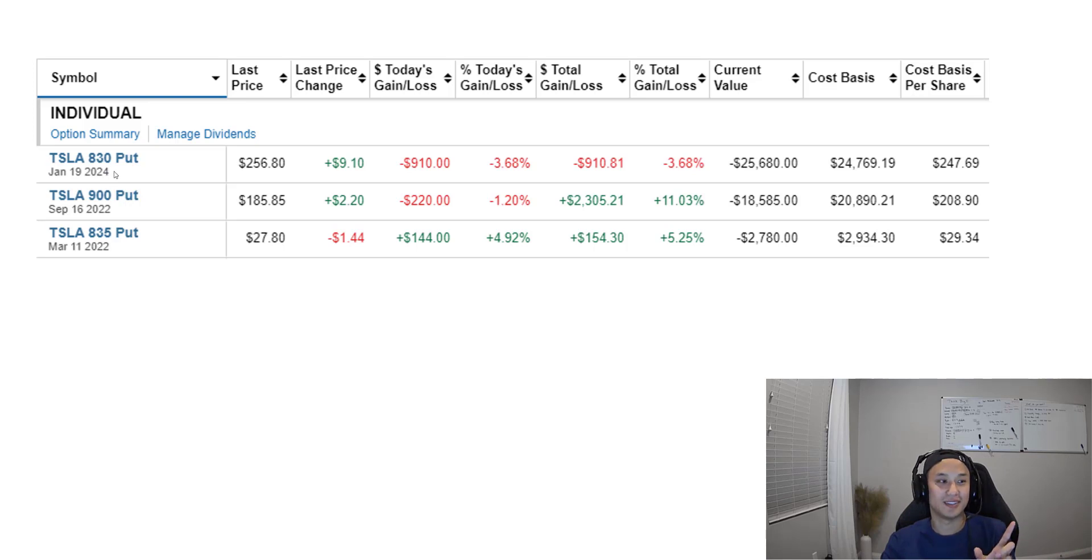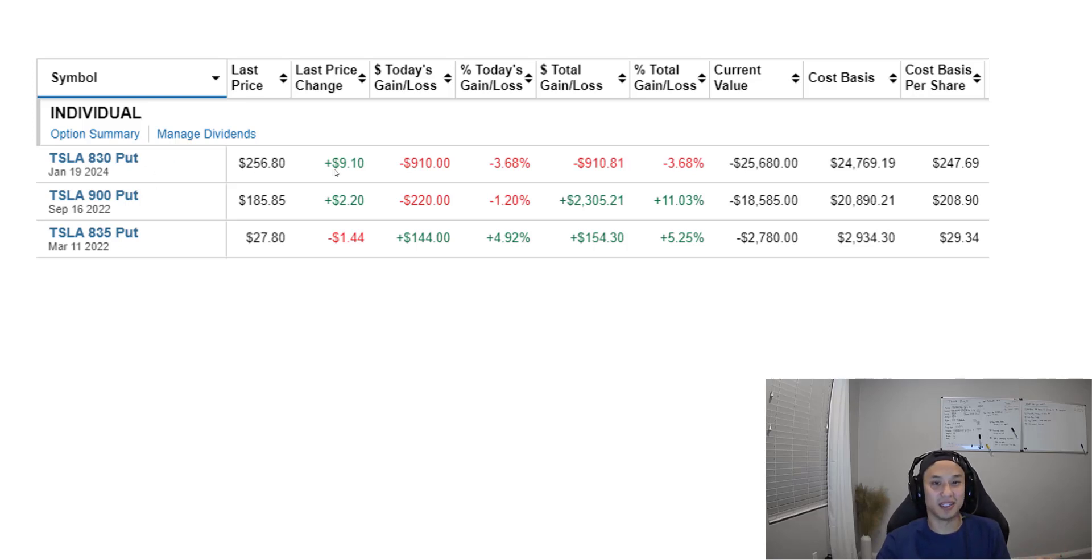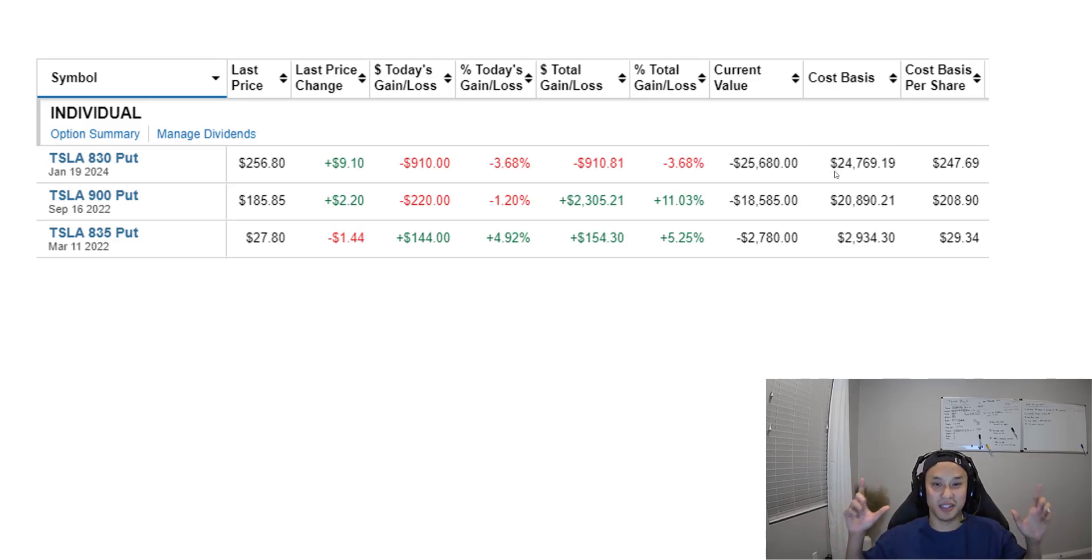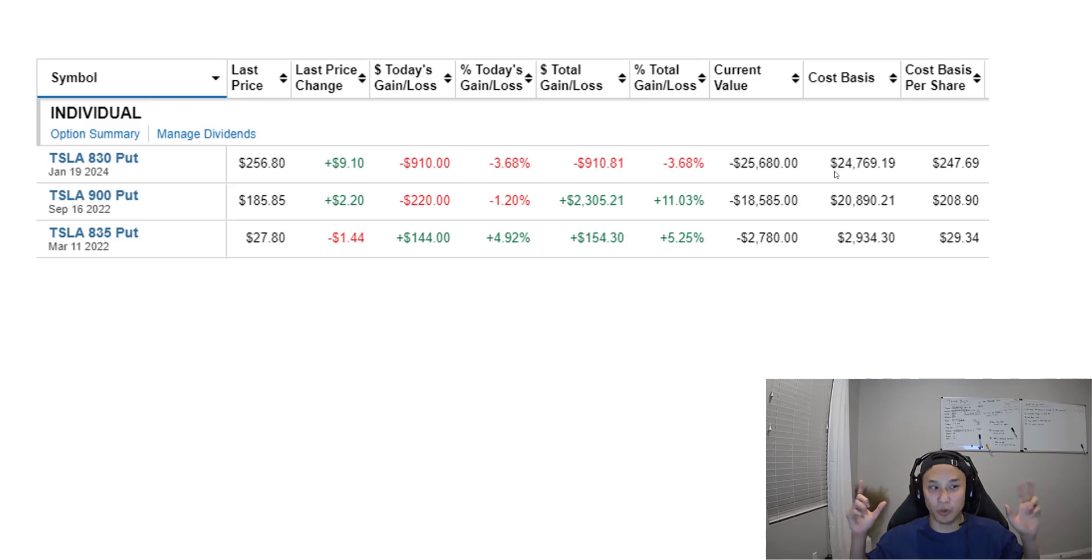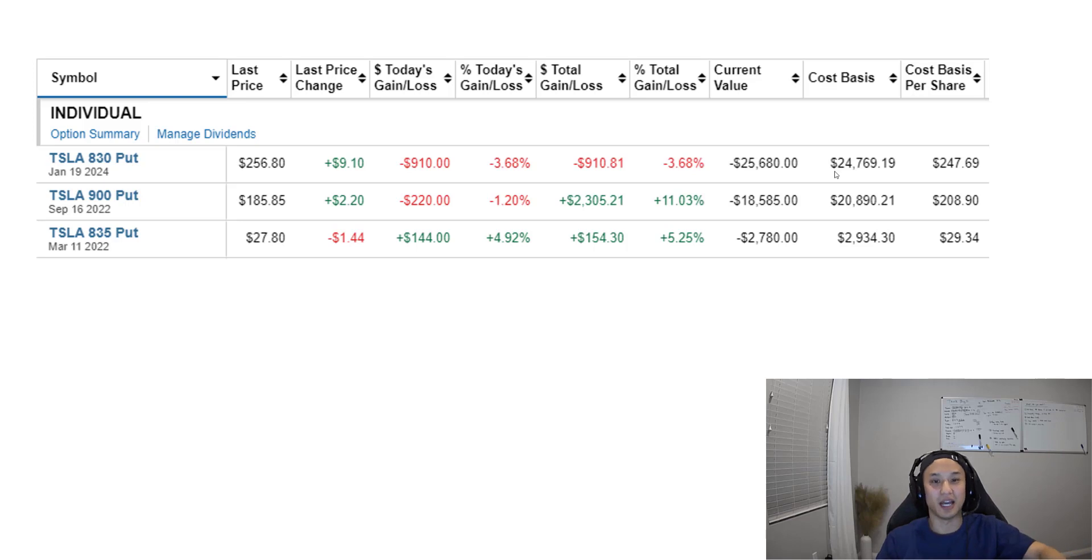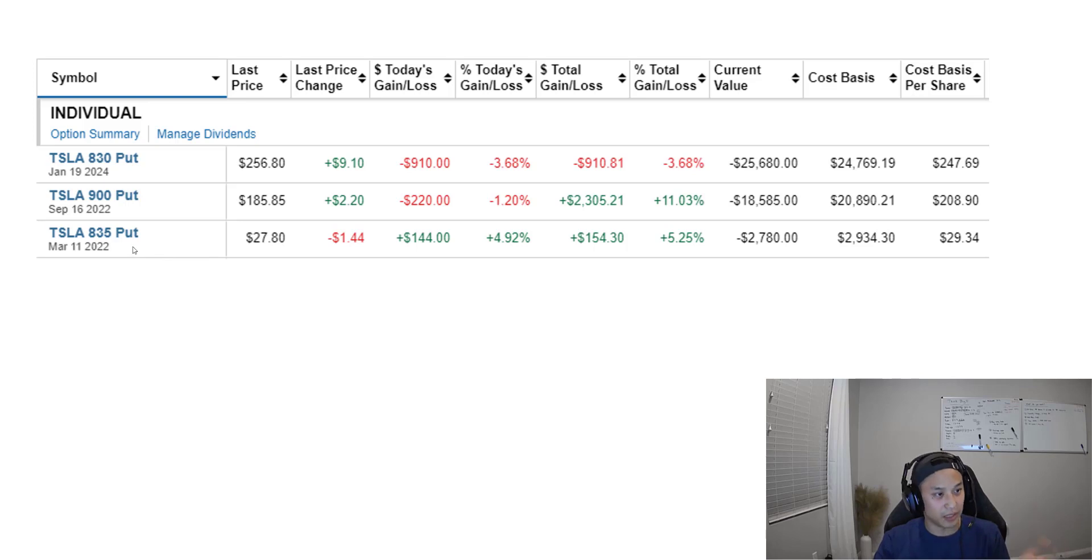My plan was to sell this $830 January 2024 put. This thing will never get assigned - it's at the money but there's so much time on it. Keep in mind my thesis is Tesla is gonna moon, so there's no way Tesla will be at $830 in a year and a half. Then I took that $25k, added $60k to it, and sold an at-the-money put for next week for $835.